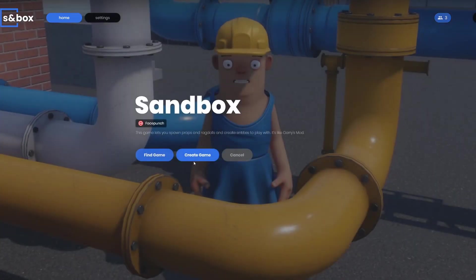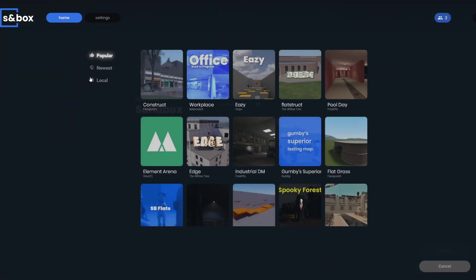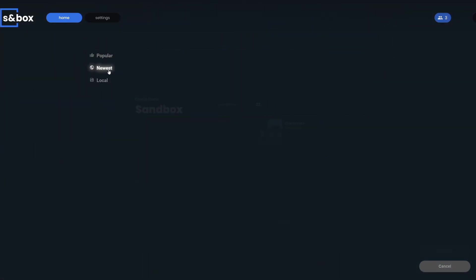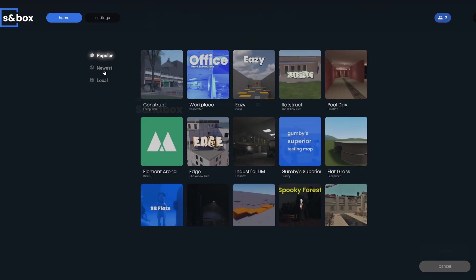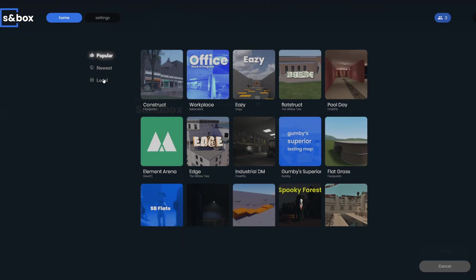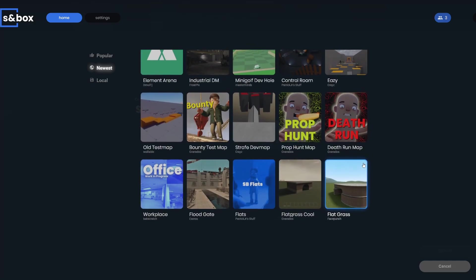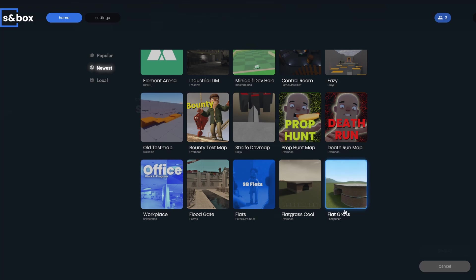There are a lot of game modes and maps being worked on now, so they updated the map list. You can sort by popular and newest and local - previously it was just popular and local. Here we can see somebody's making a Fortnite map. Wow, I wonder which one is the oldest map. Oh it's Flat Grass followed by my Flat Grass, cool.